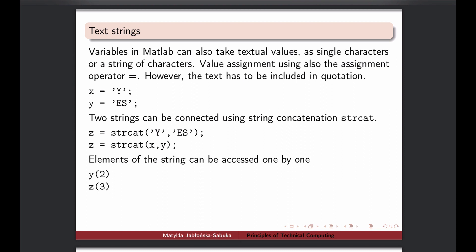We create them by assigning a value to the variable which is enclosed in single quote marks. It can be either one character or many of them, but as long as it's in the quotes it is treated as text, even if it was a number.